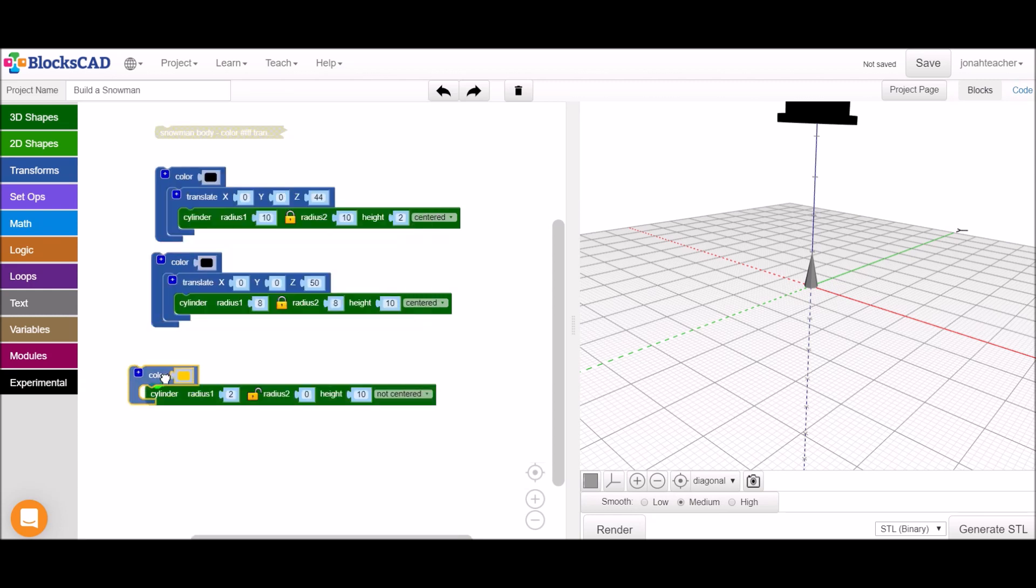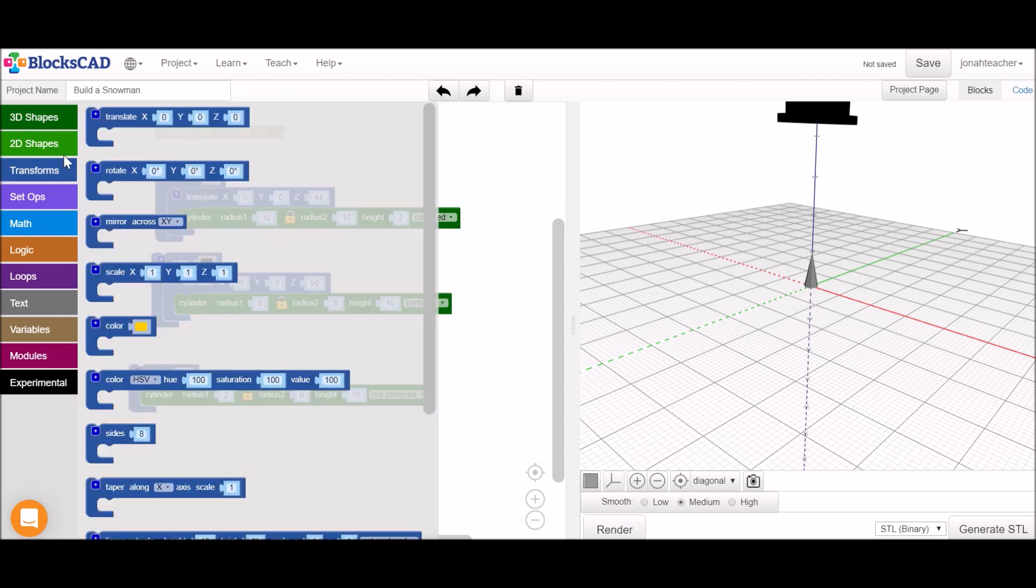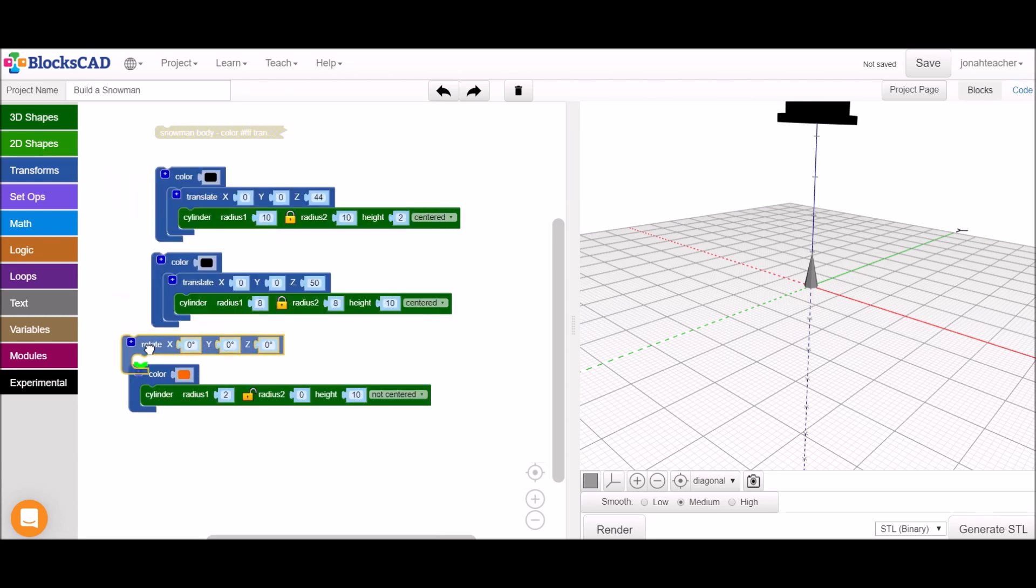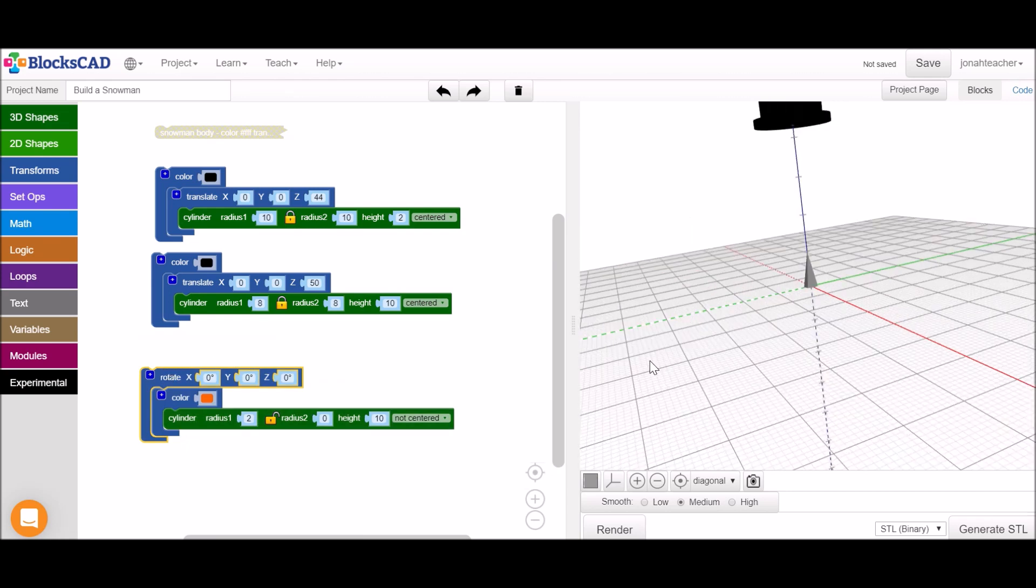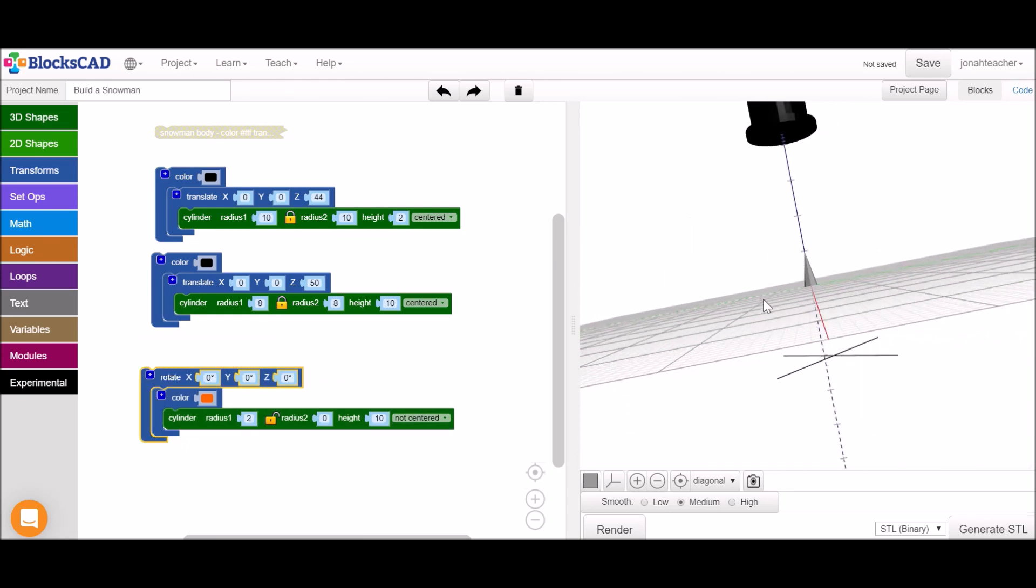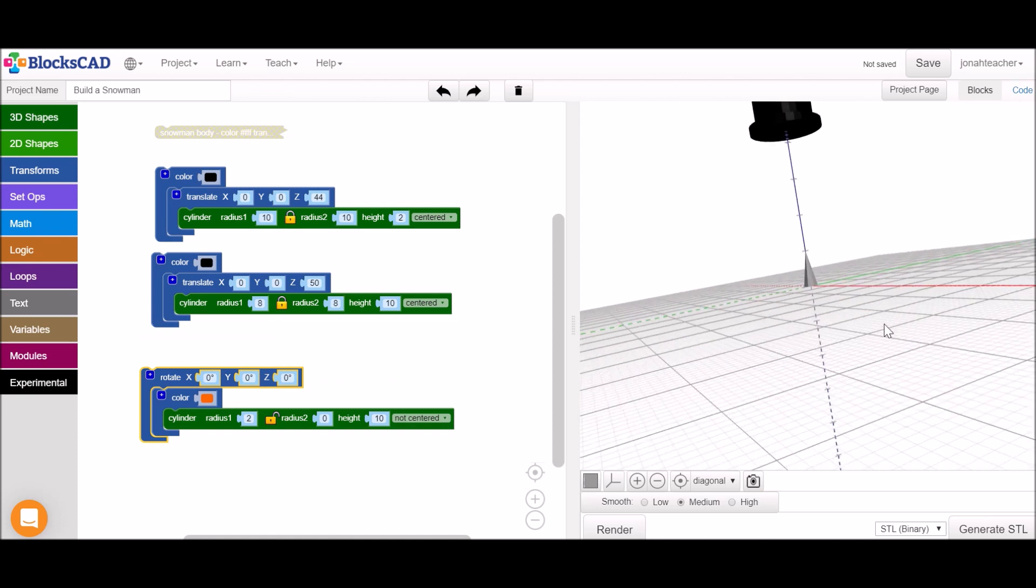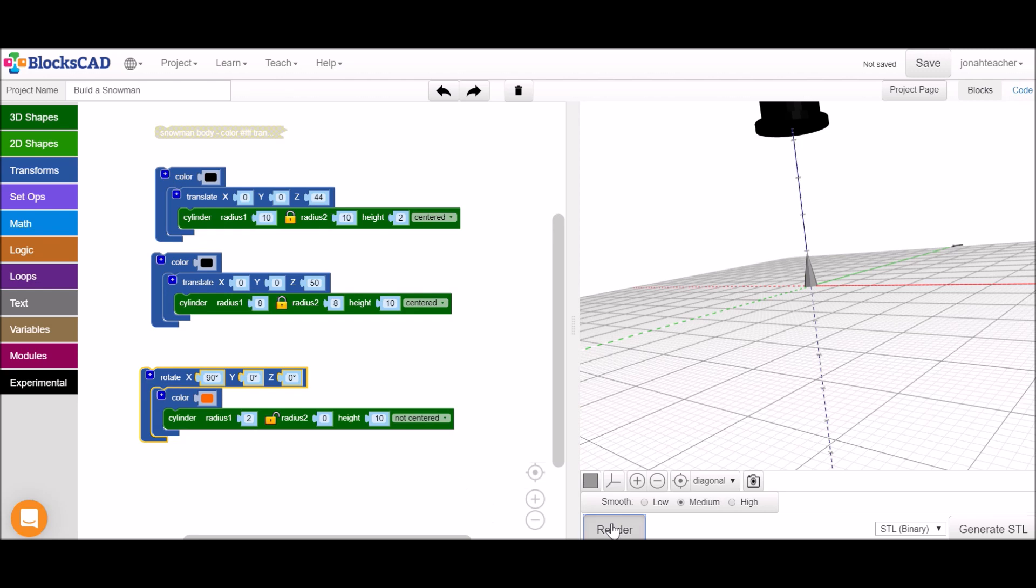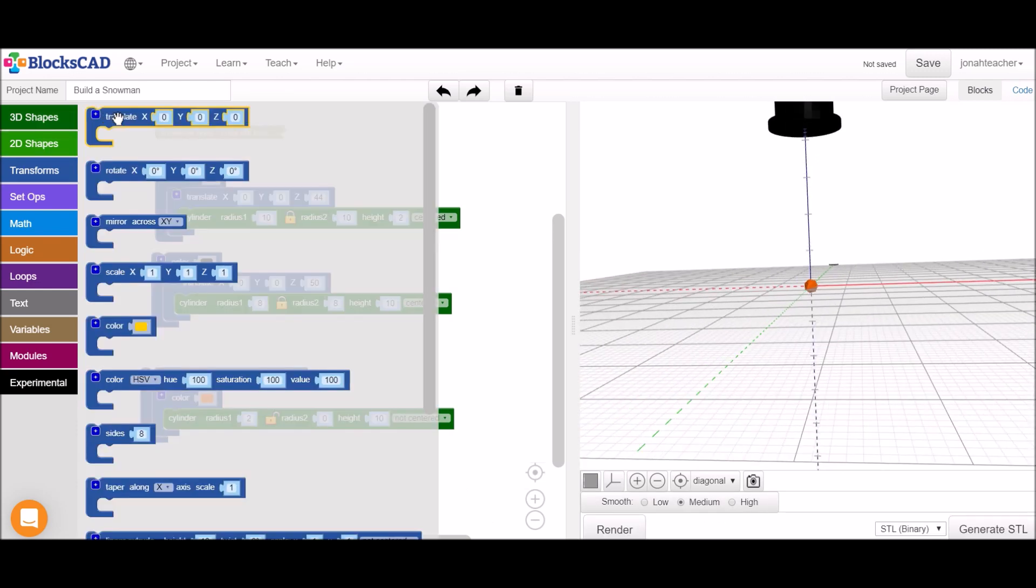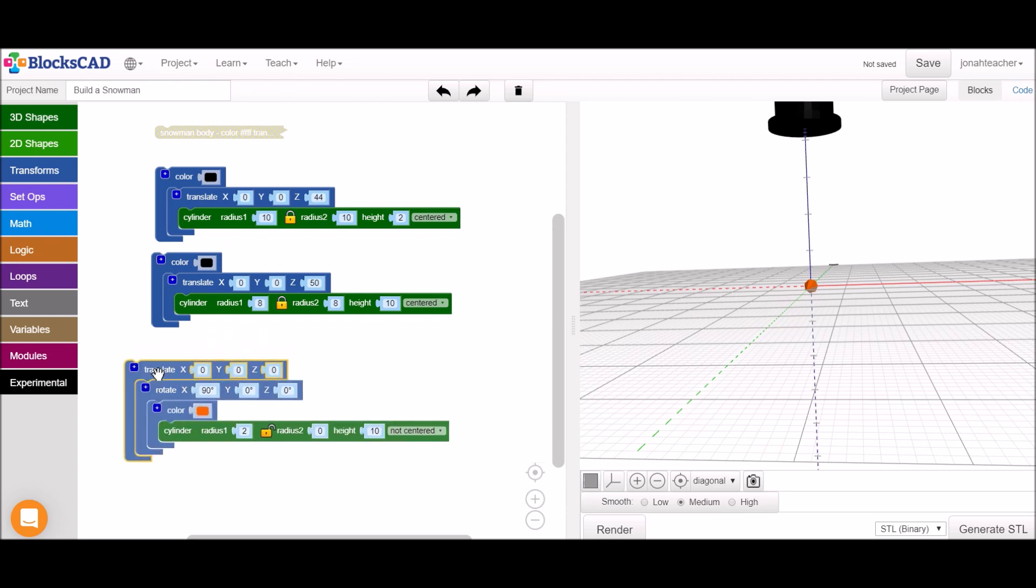Make it orange and then we're going to need to rotate it so that it would stick out from the top of the snowman's face. I'm going to rotate it around the x-axis so that it spins this way, 90 degrees because that's how much we want it to turn. And now we have to use a translate block to get it onto the face of the snowman.